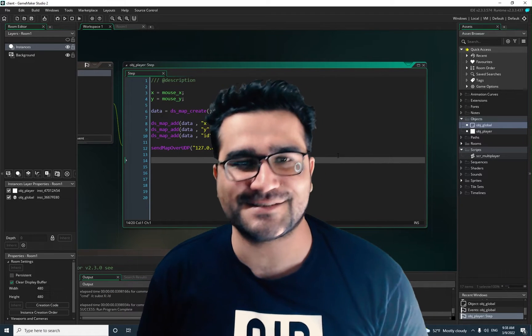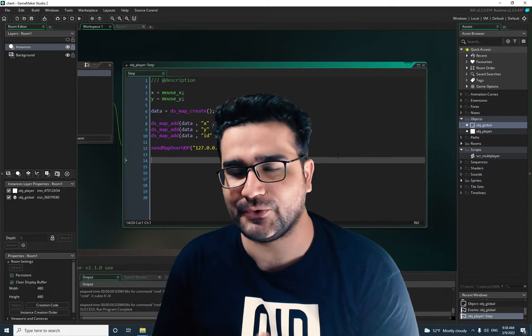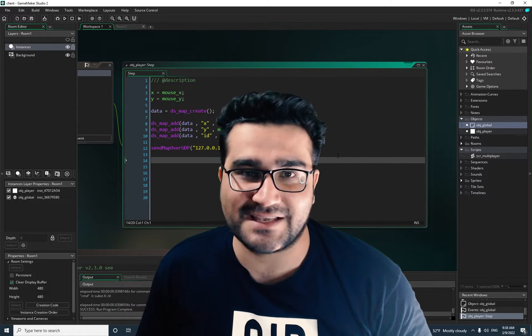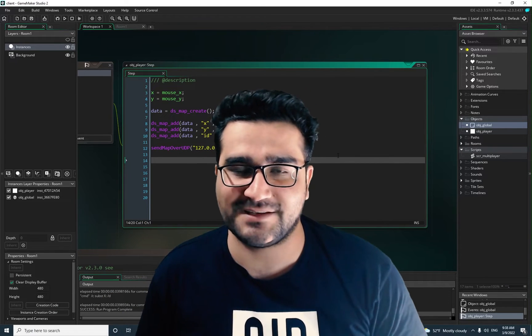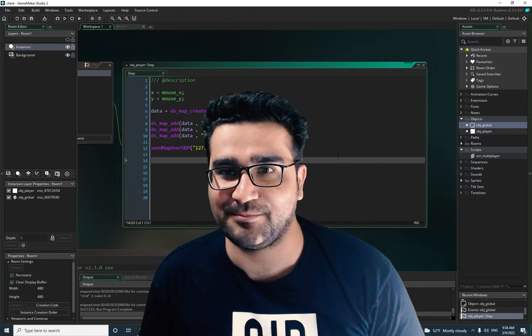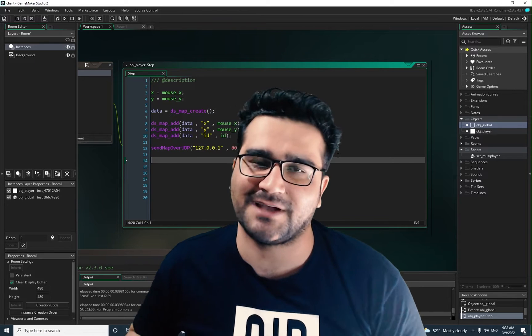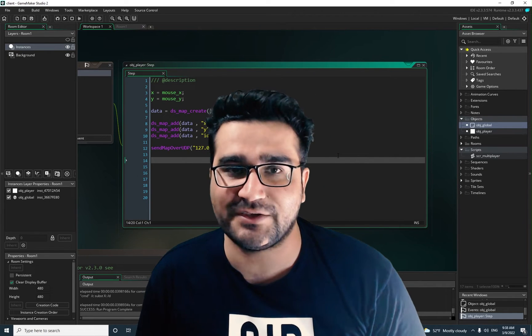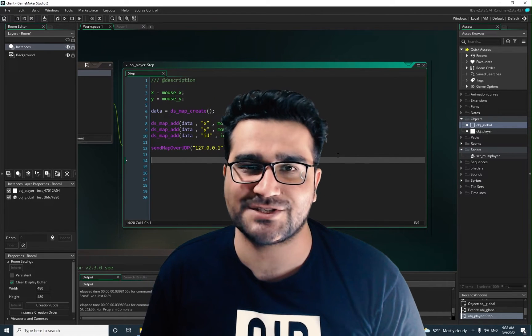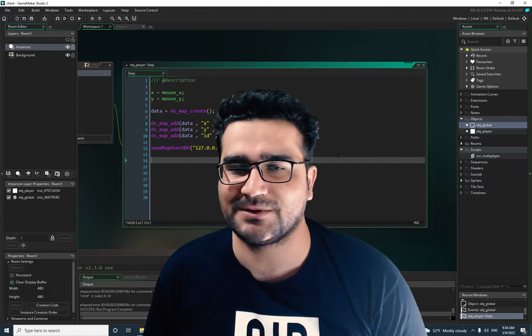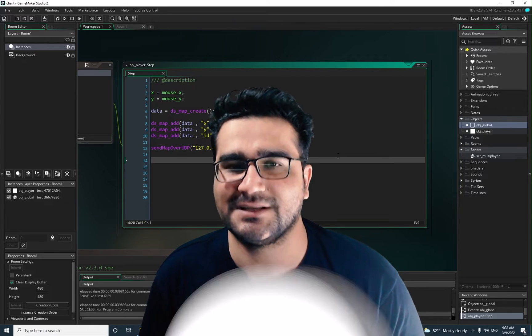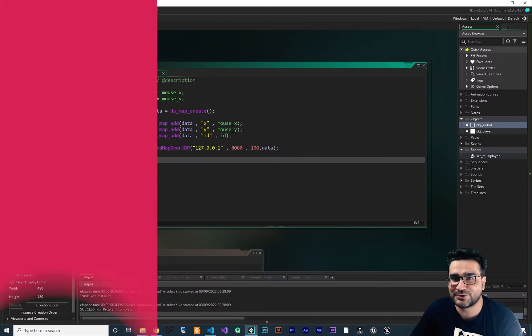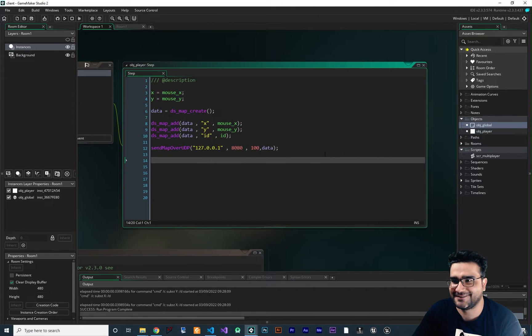Hi, I'm Navidansar and in this video I'm going to show you how you can create a system with a state machine in both GameMaker and your Node.js server to make your life very much easier. So without any further ado, let's begin. The video shouldn't take too long.